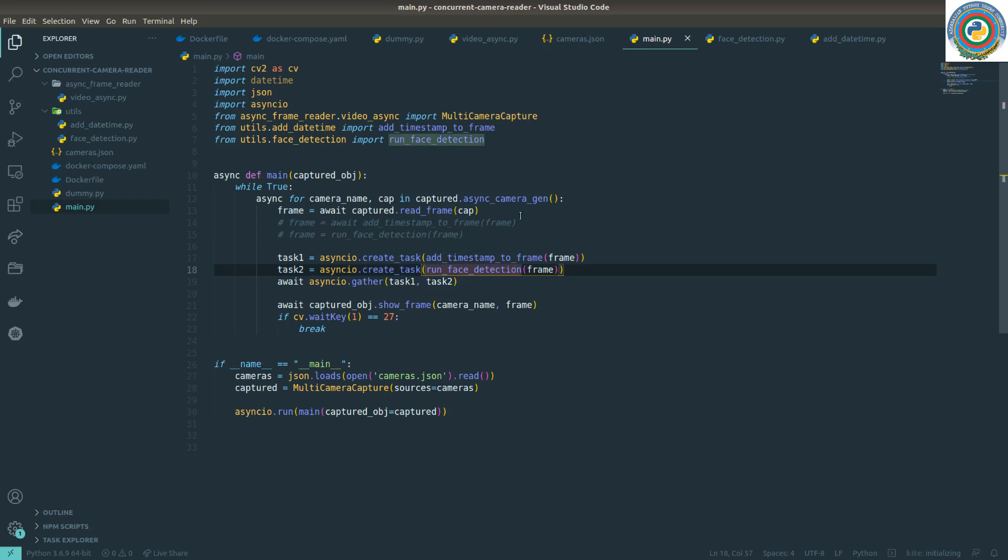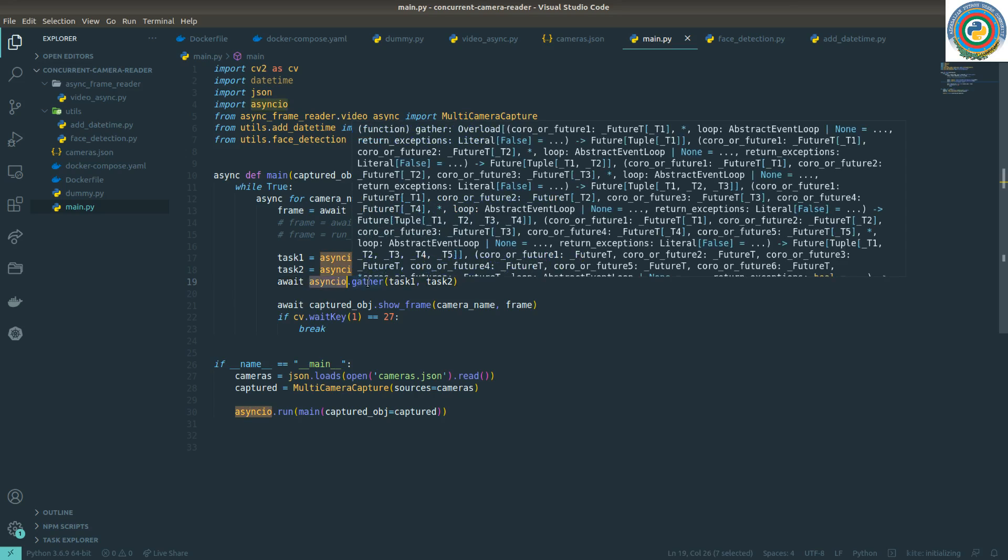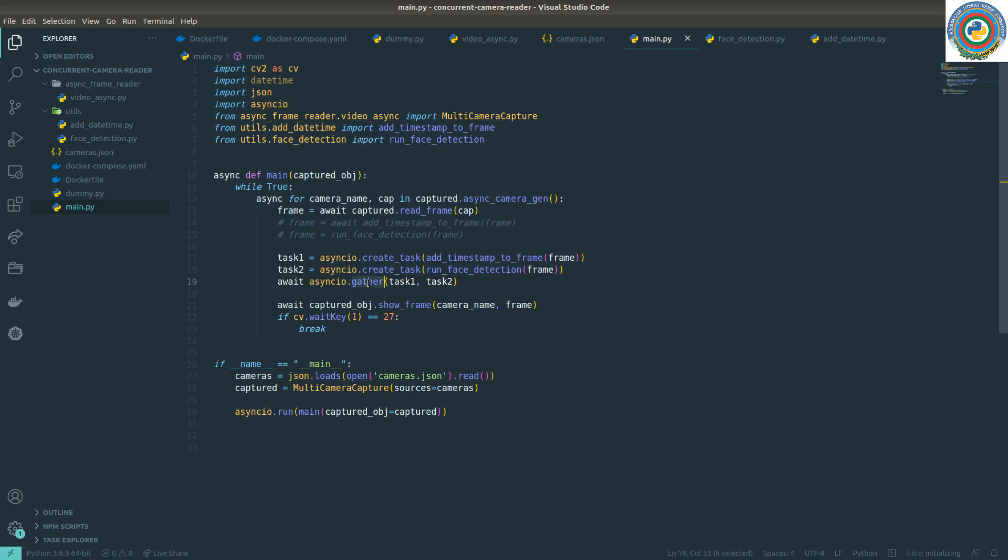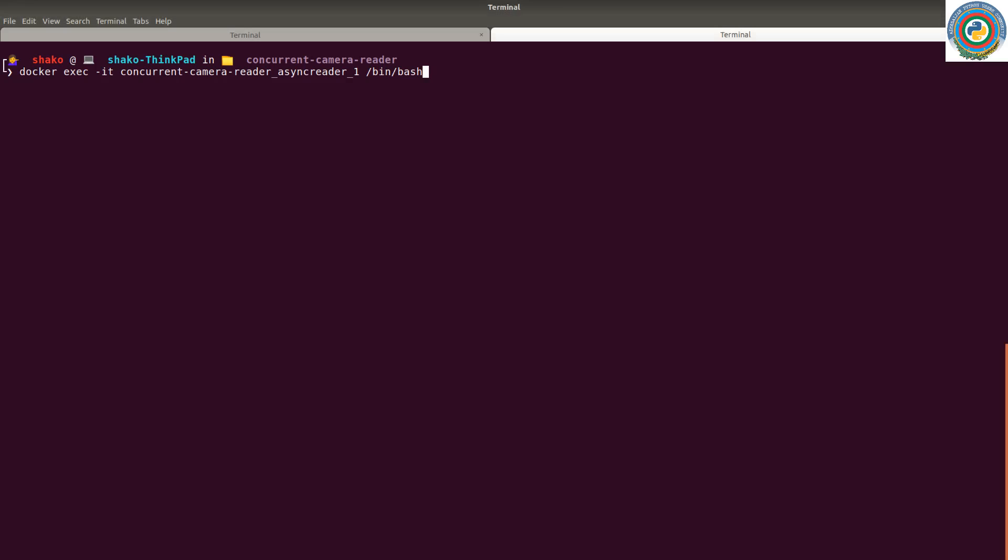Let's test. So we made this face detection asynchronous, we have created the task from this face detection async function, and add this to the gather in order to run in a concurrent manner. So let's test if it will work or not.